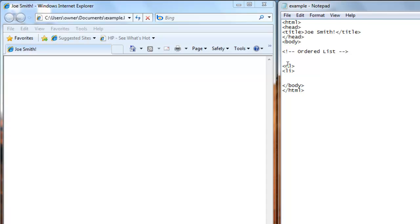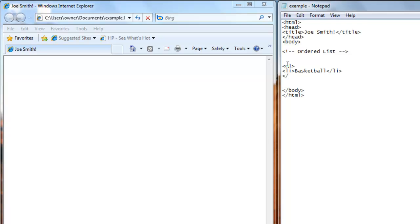So we'll use sports again as our list. First one, basketball. We'll close the first item with a backslash LI. And we'll close the whole list with a backslash OL.